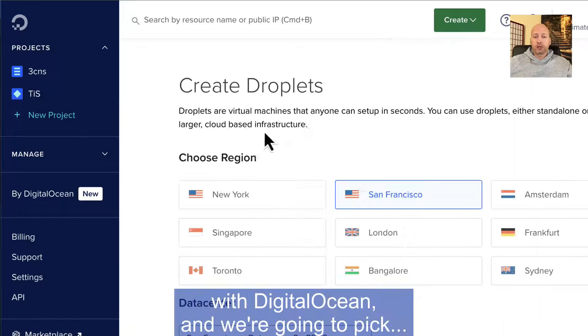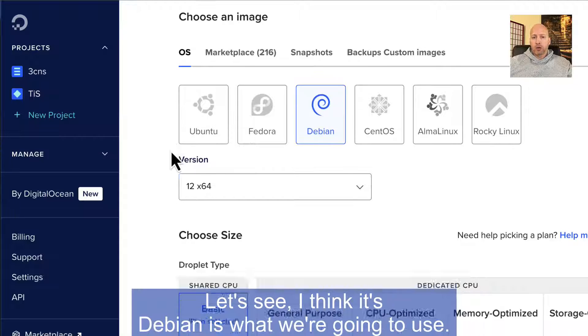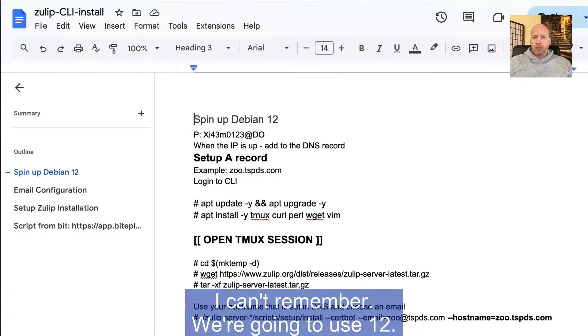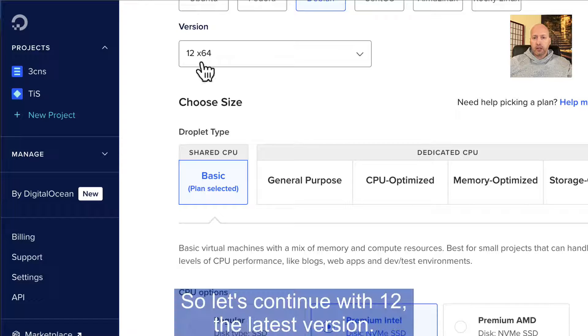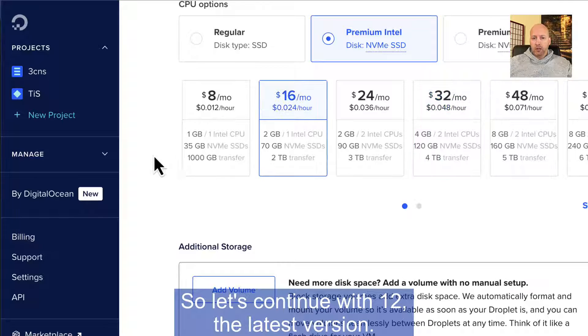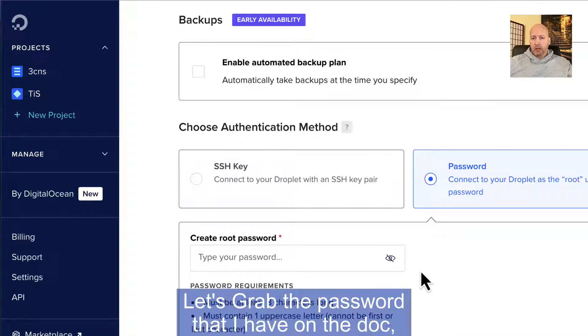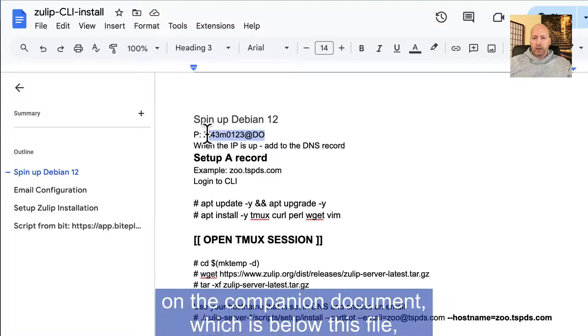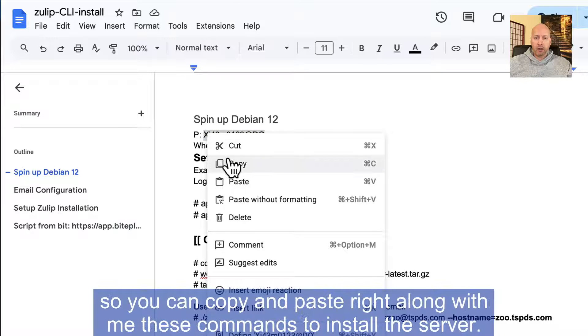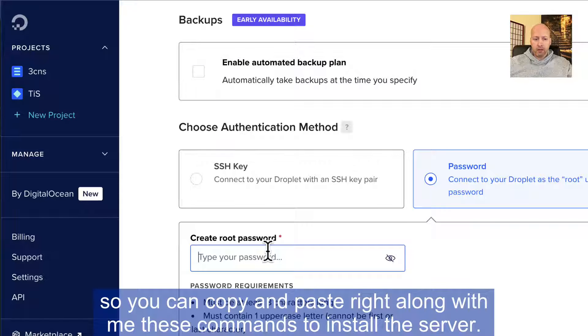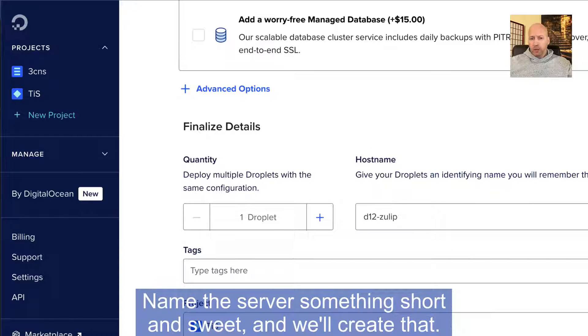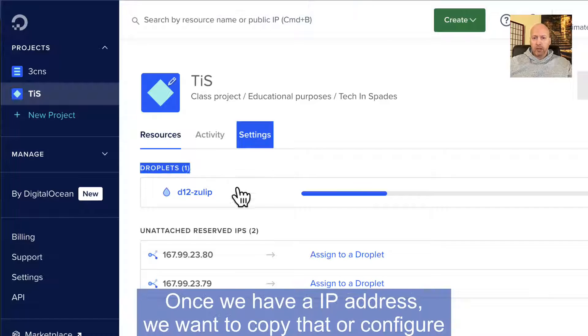So we're going to install this right now with DigitalOcean, and we're going to pick Debian 12, the latest version. We're going to use a password. Let's grab the password that I have on the companion document, which is below this file, so you can copy and paste right along with me these commands to install the server. Name the server something short and sweet, and we'll create that.